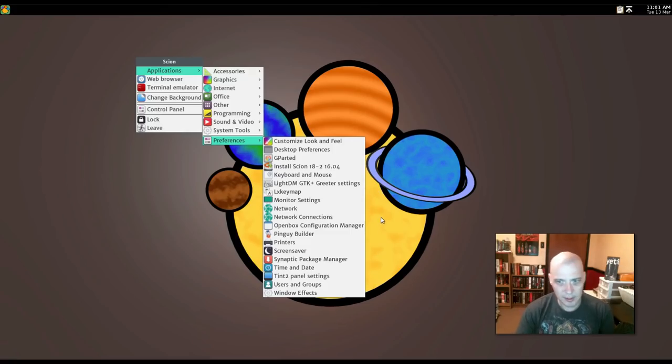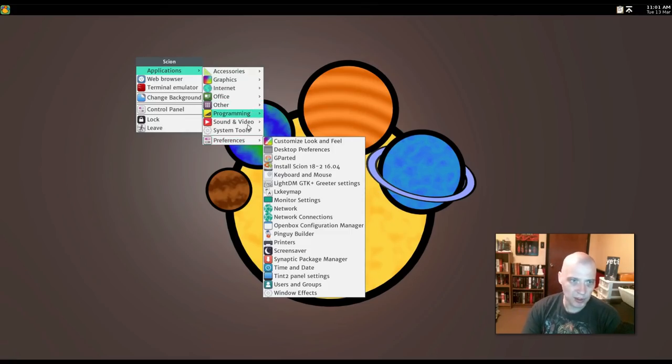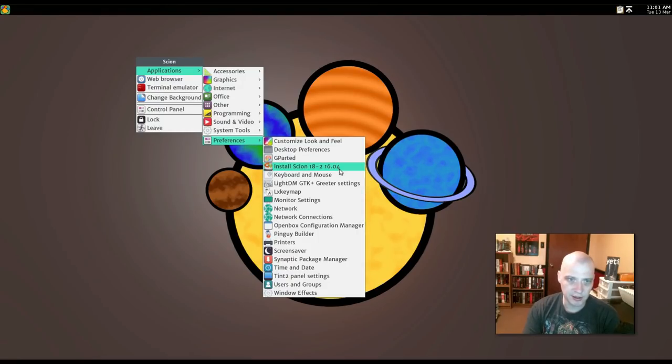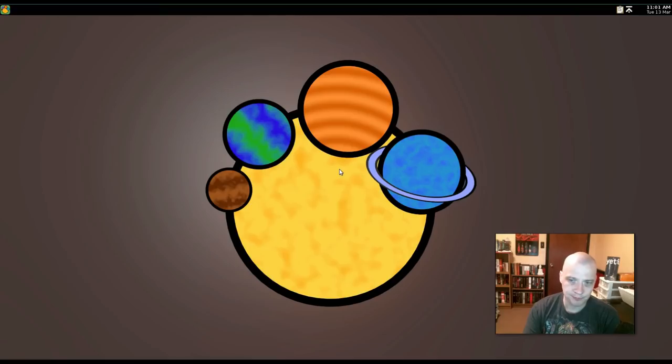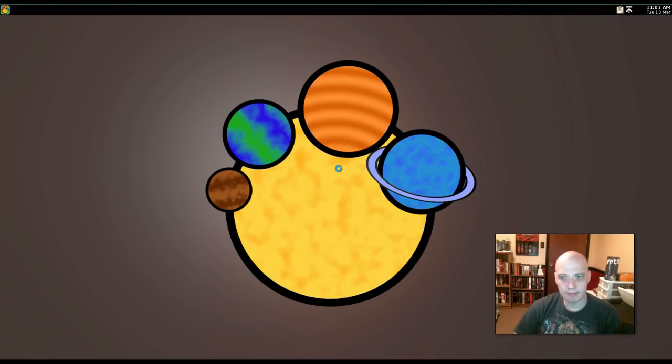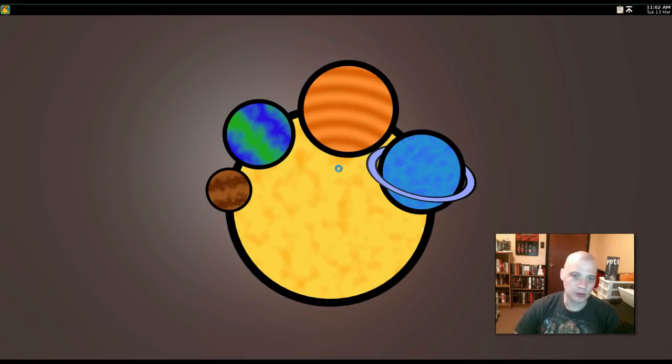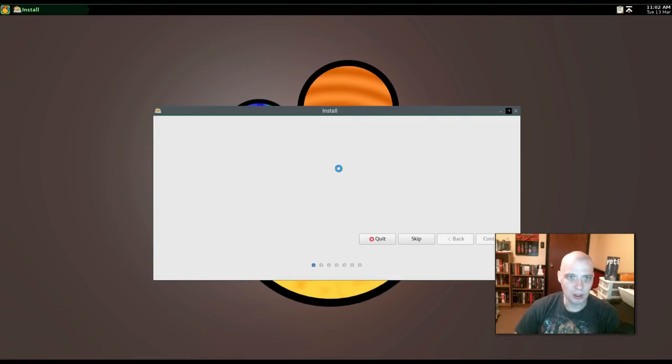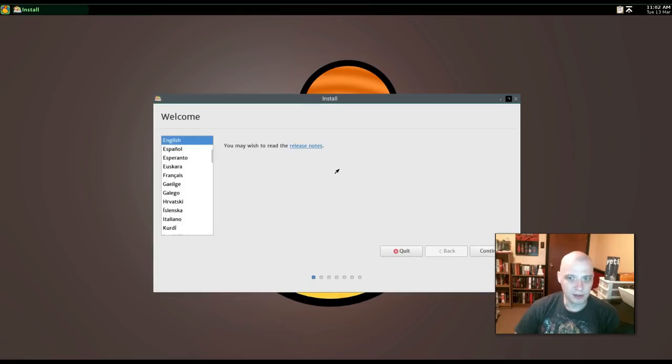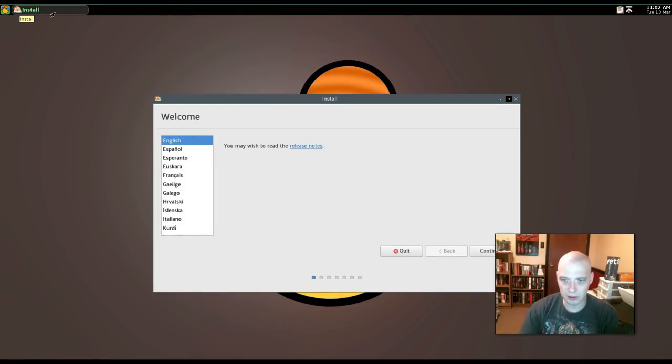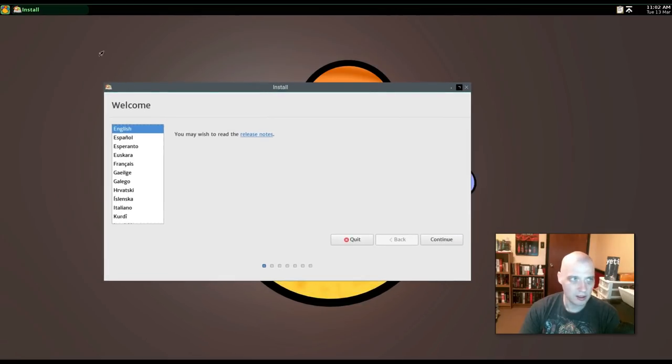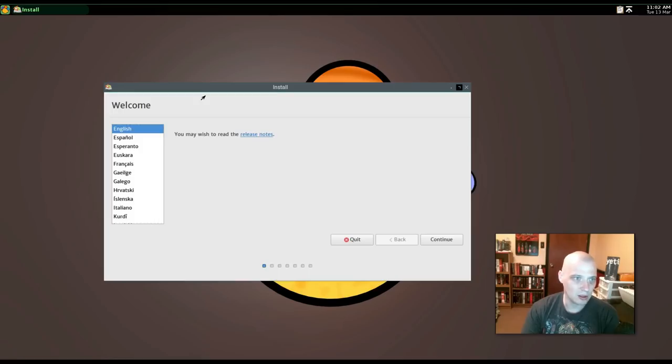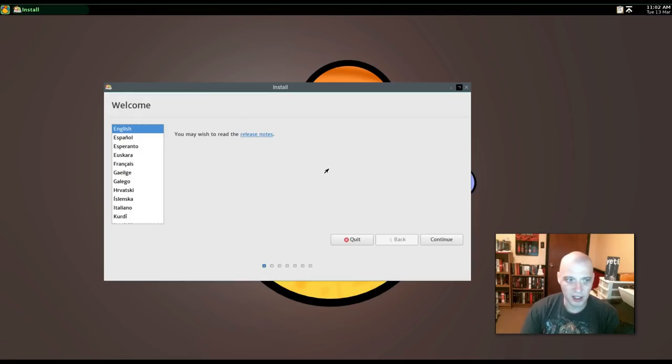I guess I'm an idiot because now I'm looking through the menus and under Preferences, it does say Install Scion 18-2-1604. So I guess I missed it the first time. Oh, well. That's my fault. Of course, you know, searching through the menu would be nice if maybe they had a quick launcher on the Tint 2 panel. That would be just a few seconds of adding an icon by default on the panel that you could just click to launch the installer. It might be something the Scion guys look into or even putting an icon on the desktop.